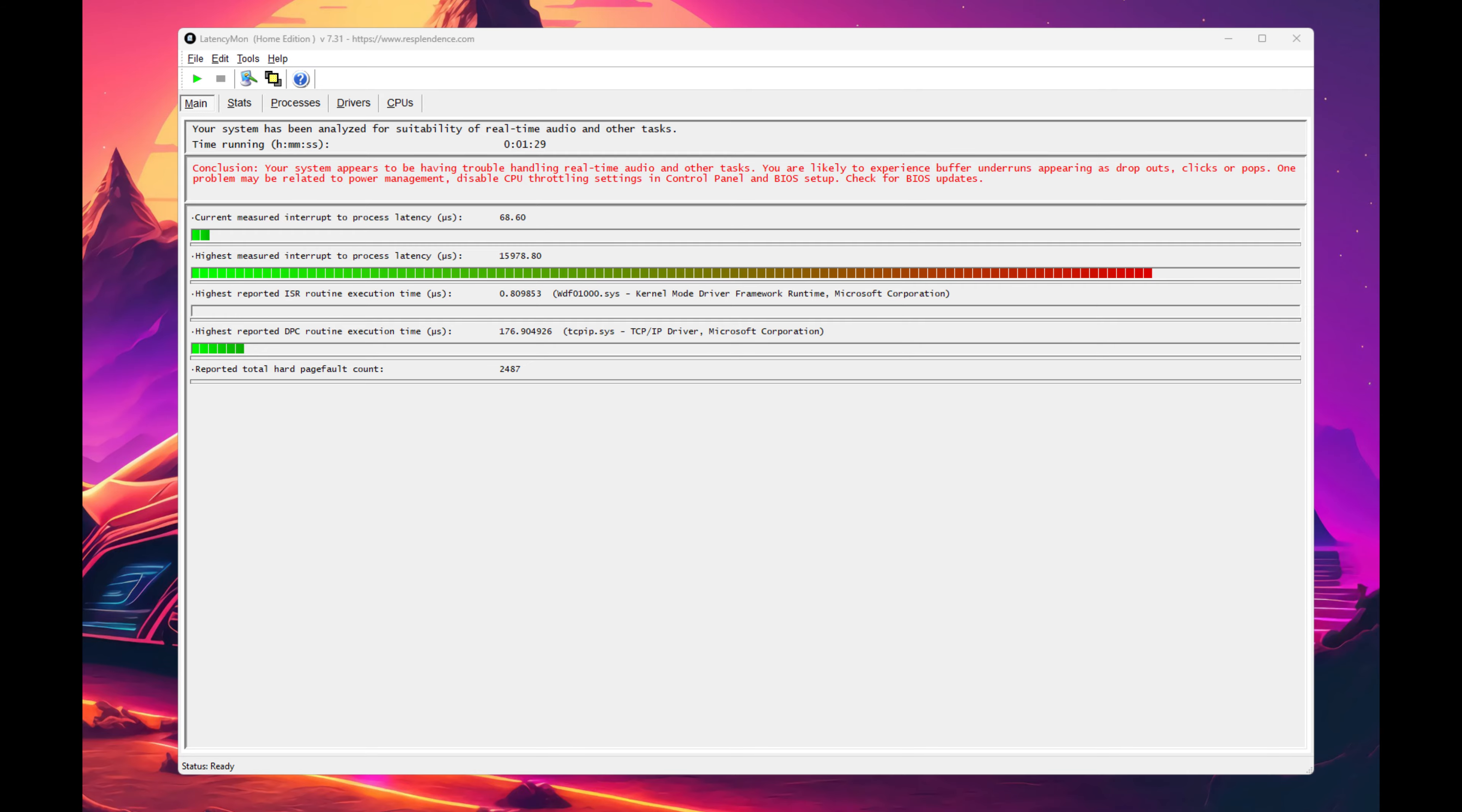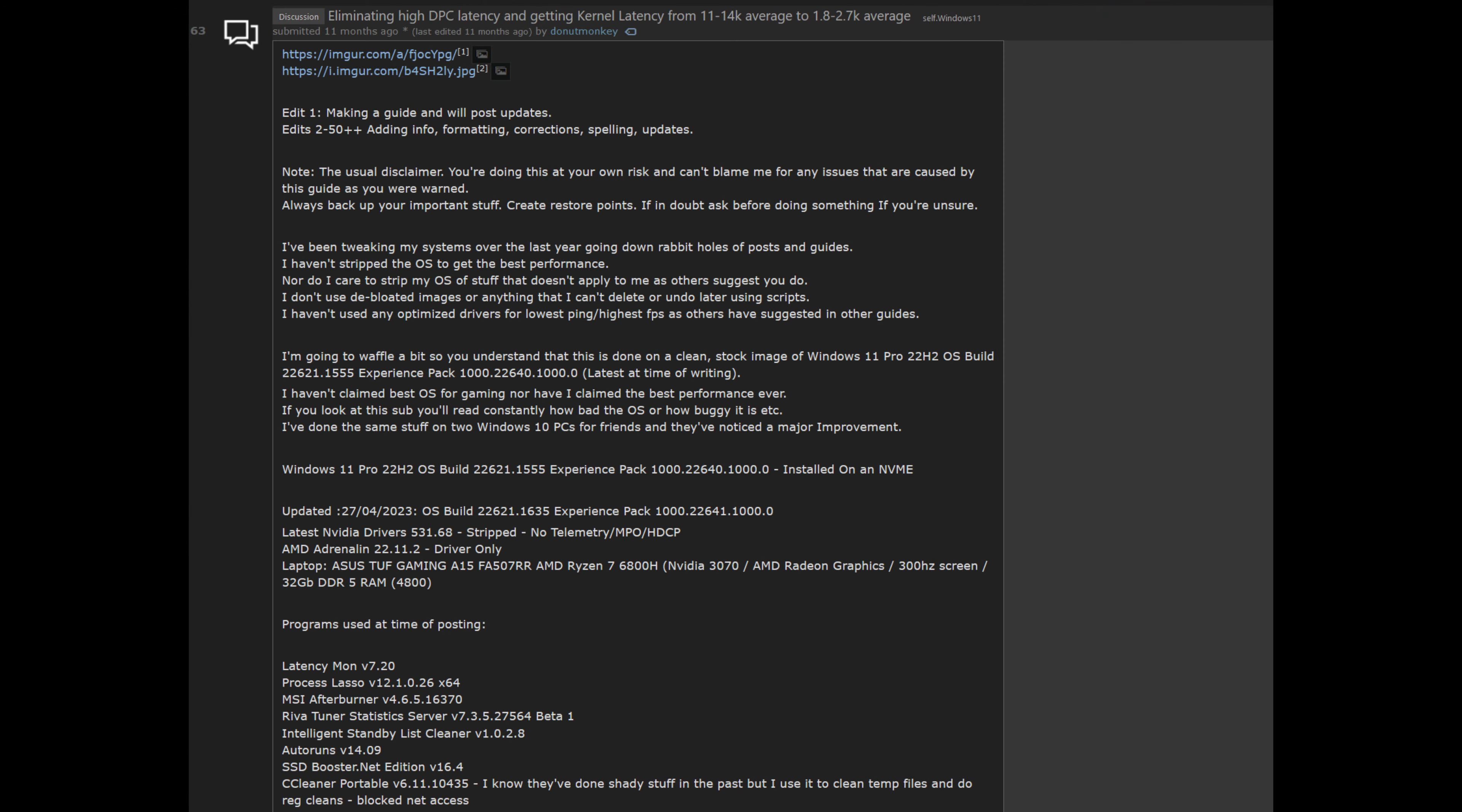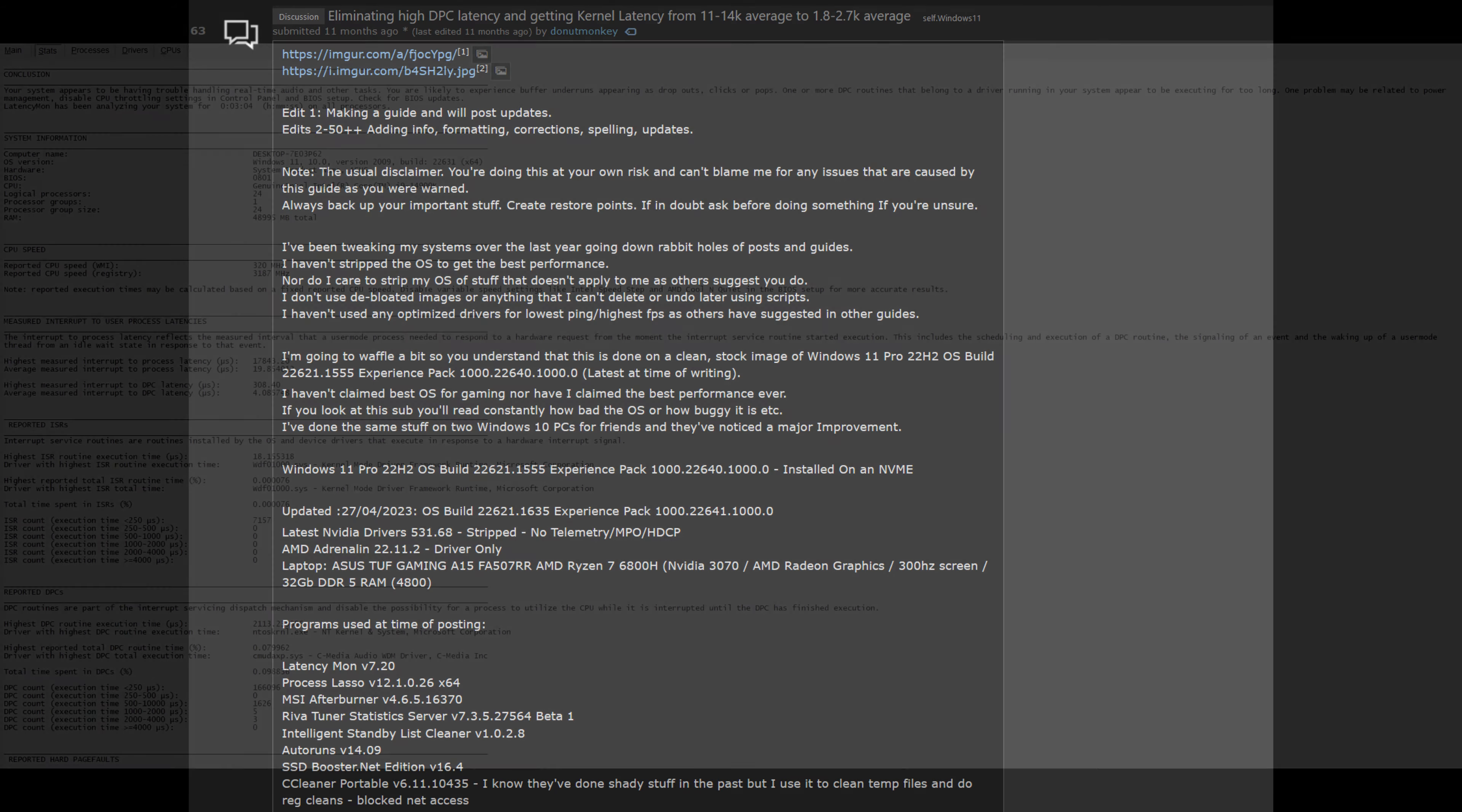Speaking of fixes, there are various tweaks and fixes out there that people have shared that eliminated their high DPC and ISR. However, everyone's system is different. I found that some of the fixes that worked for some people didn't work out for others because their latency issues were caused by something else. There could be various reasons for this. And like I said, the report that Latencymon produces is pretty helpful in narrowing down exactly what is causing it.